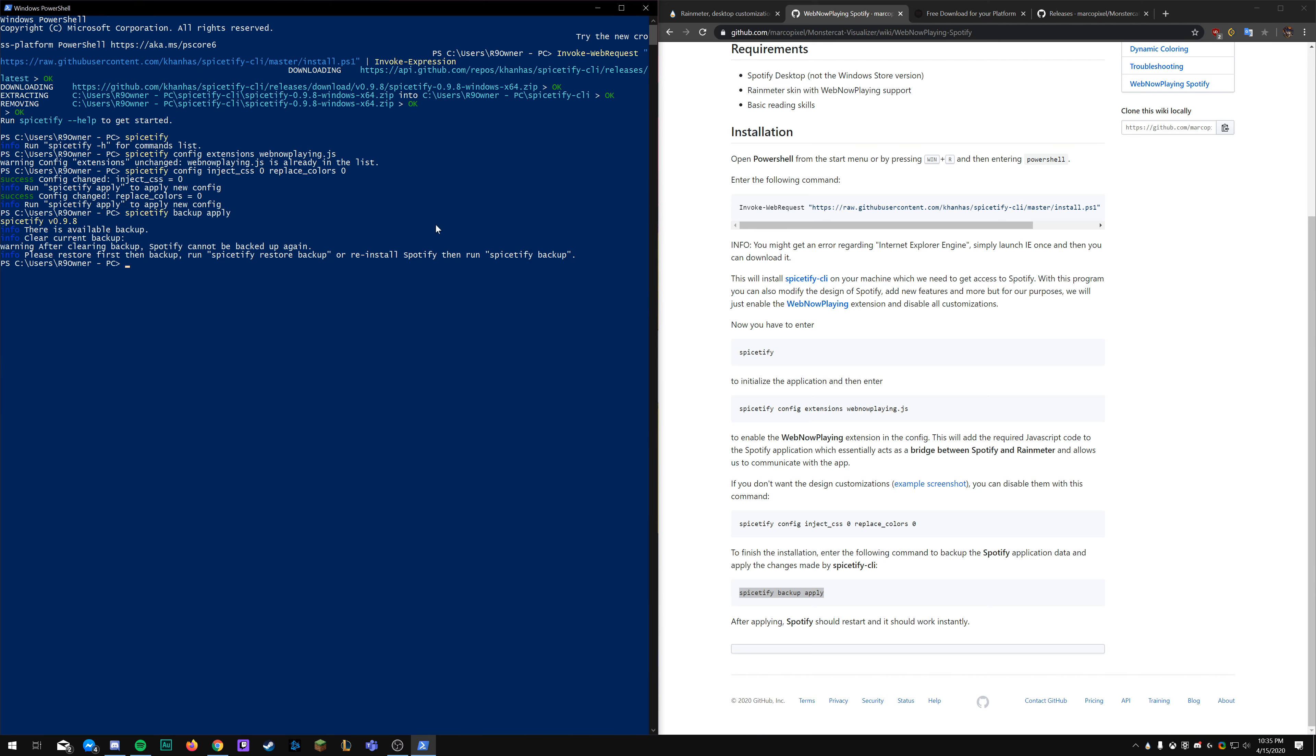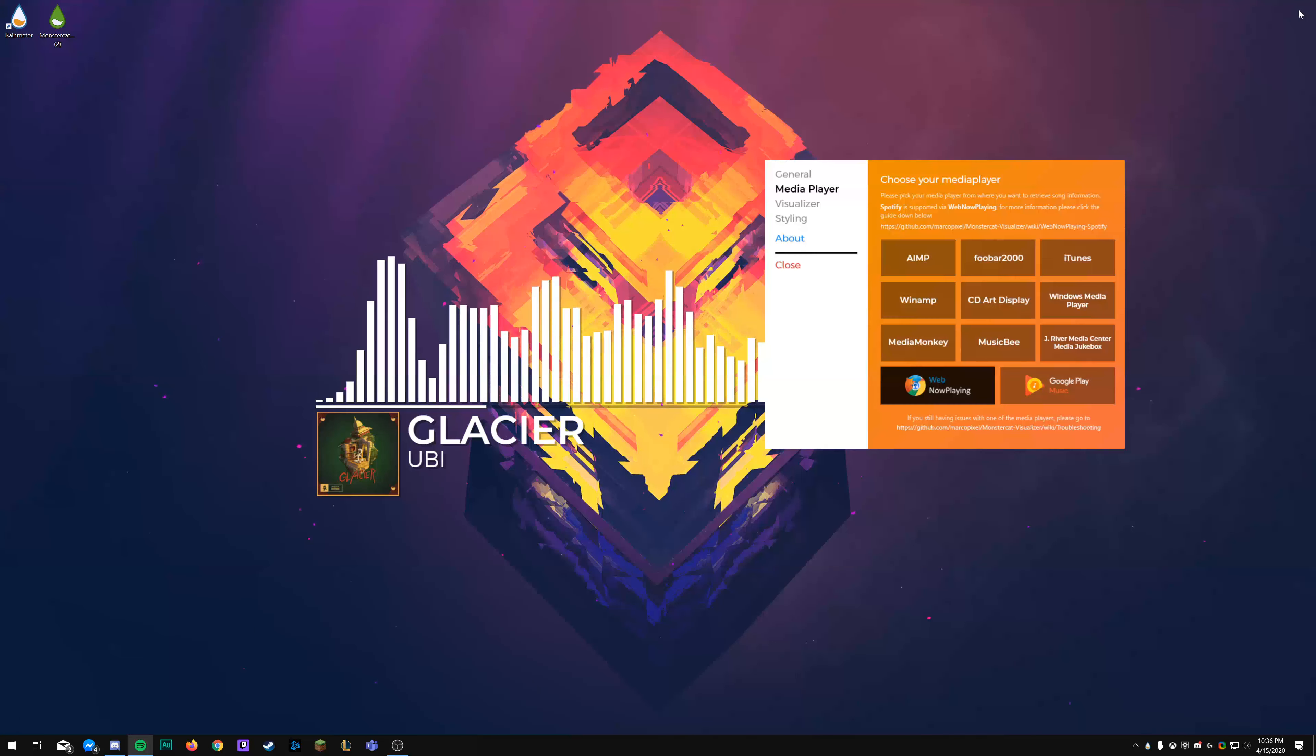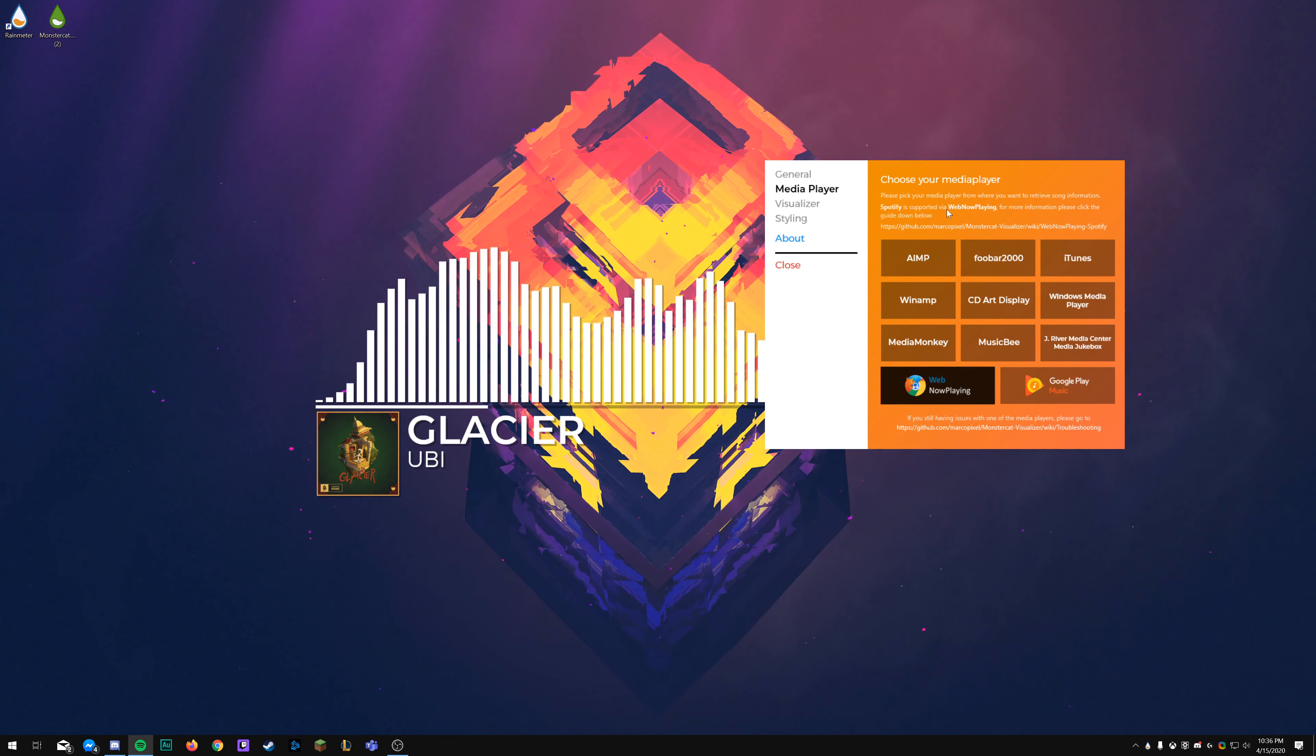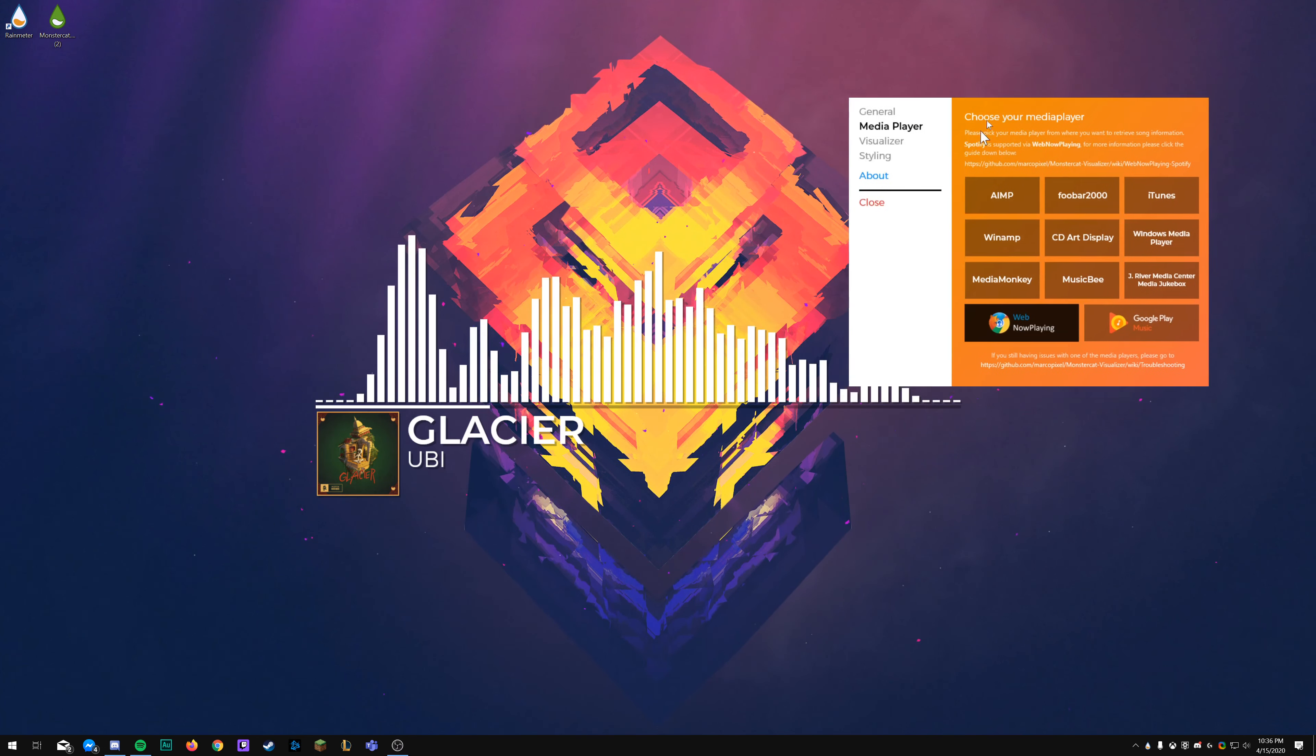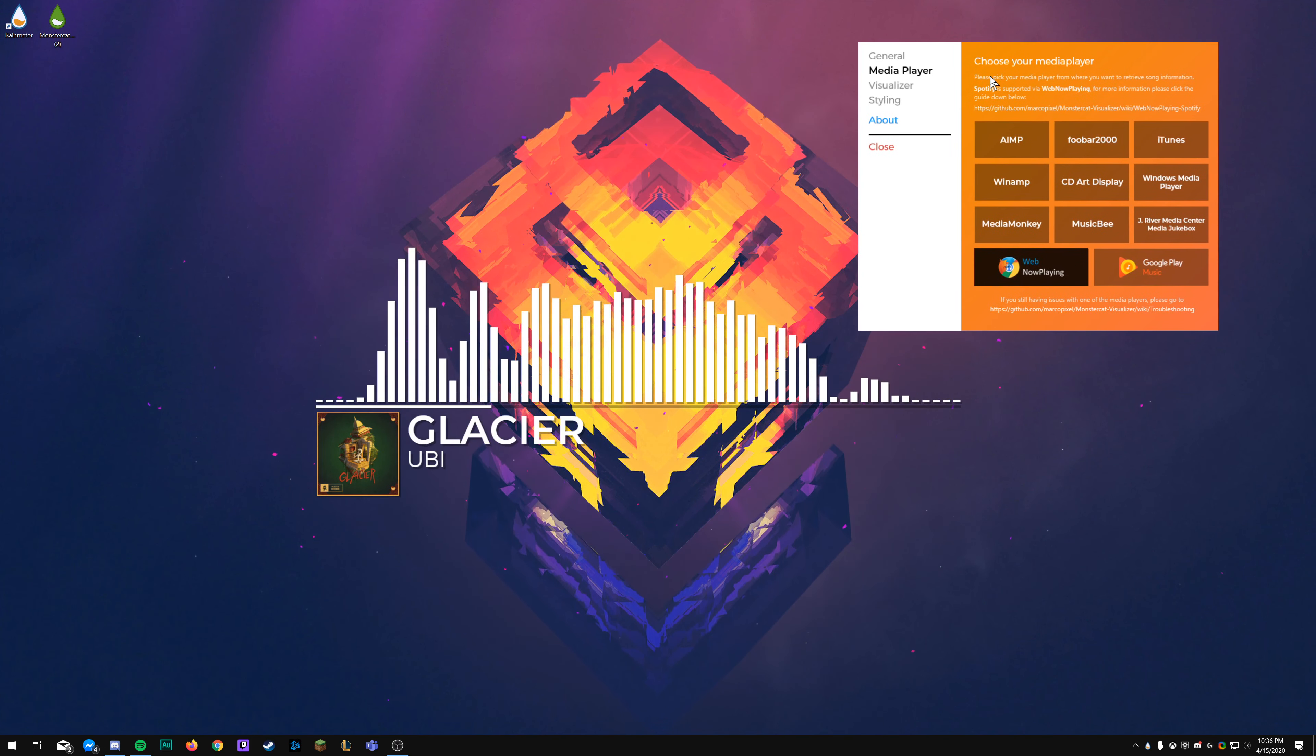Next line of code, which will initialize the application. So that all worked there. Since I already have it, it says already in list. This next one here, so copy and paste that.